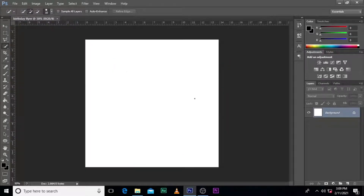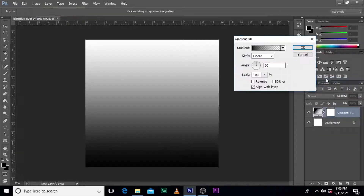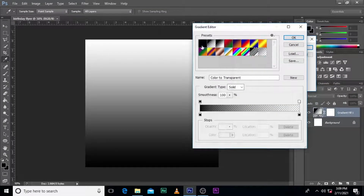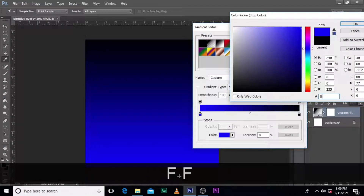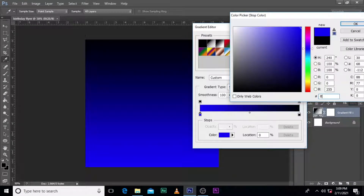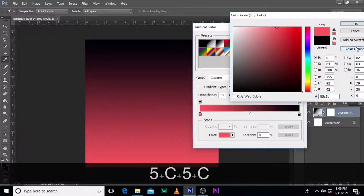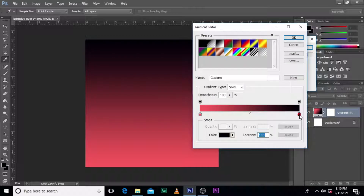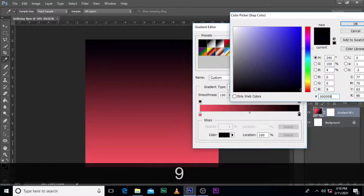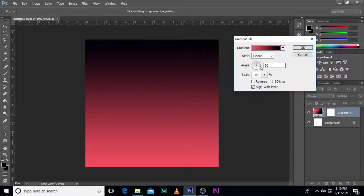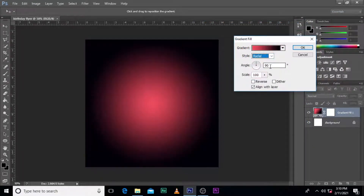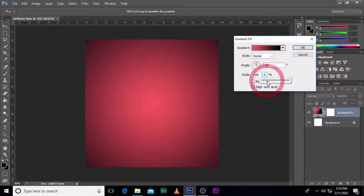Today's tutorial is going to be quite simple. We go to gradient fill and then we use this code FF5C5C and then we also use 000009. Then make sure you select radial, make sure it's set to around 199. This looks good — make sure you click on 'Align with Layer', then click OK.